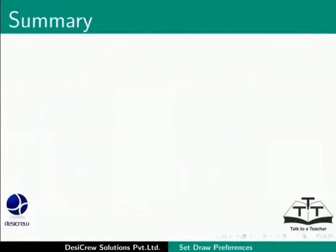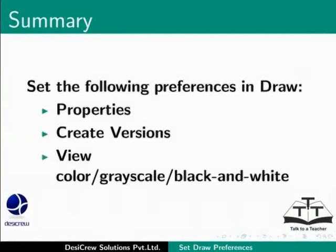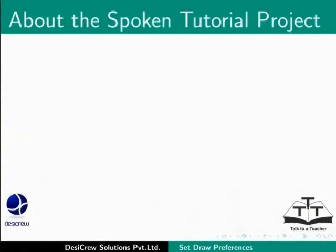This brings us to the end of this tutorial. In this tutorial, we have learnt to set the following preferences in draw: Properties of a draw file, Create versions of a draw file, View the drawing in color, grayscale or black and white.